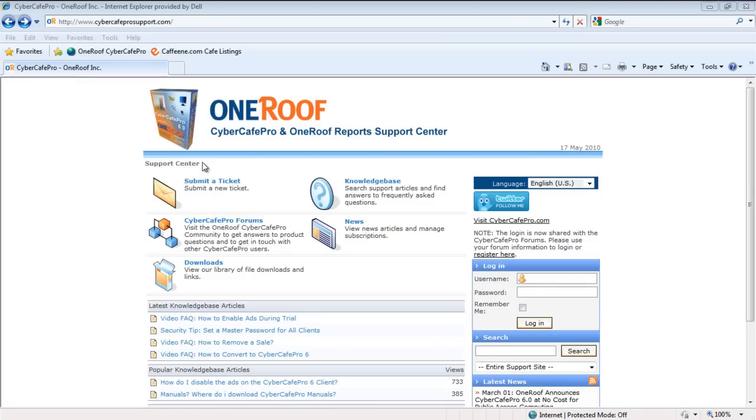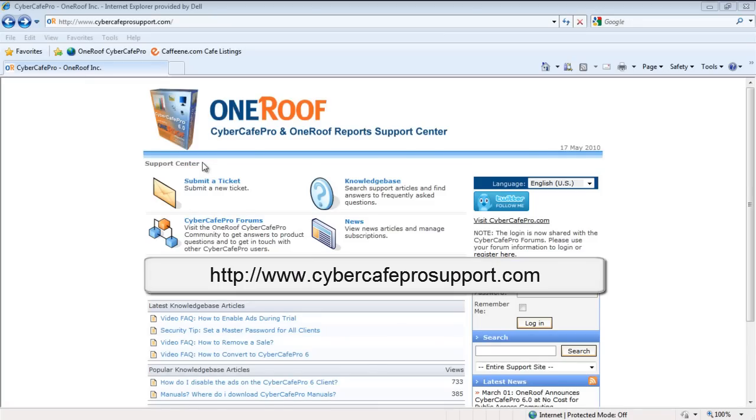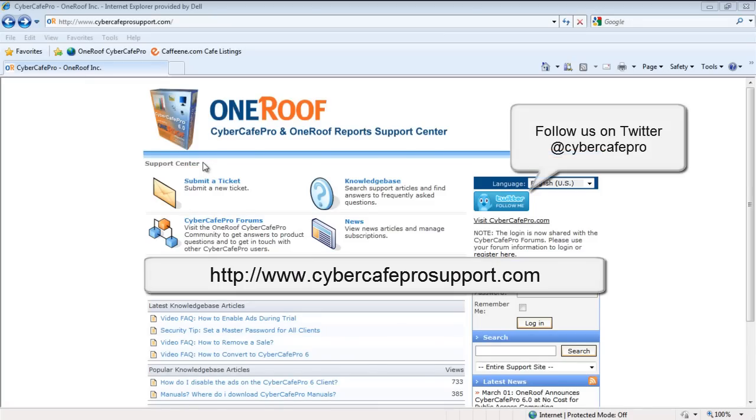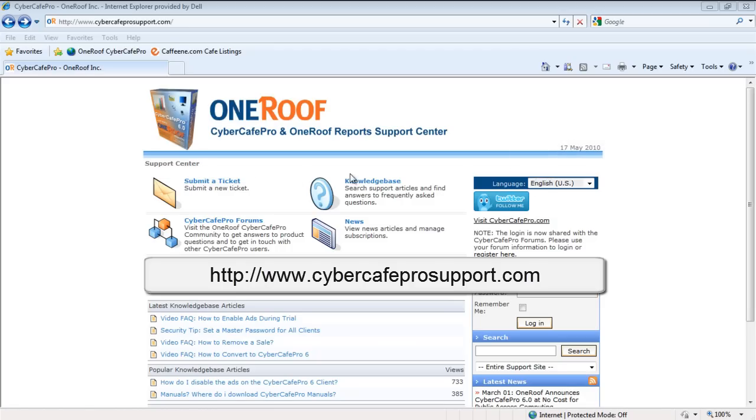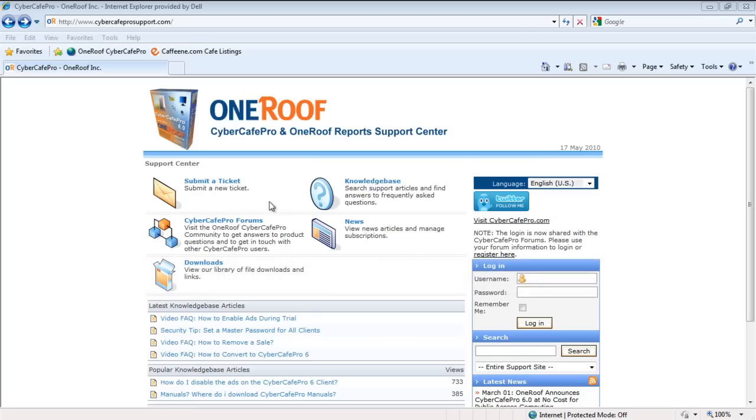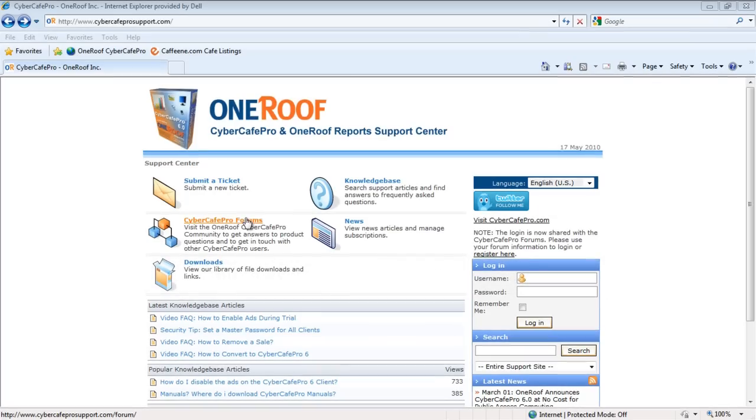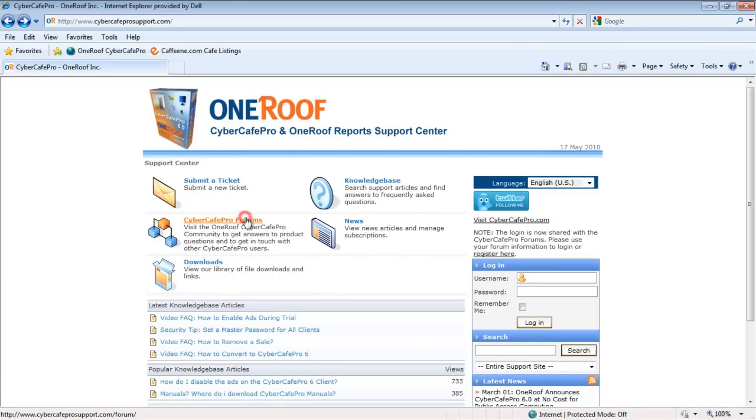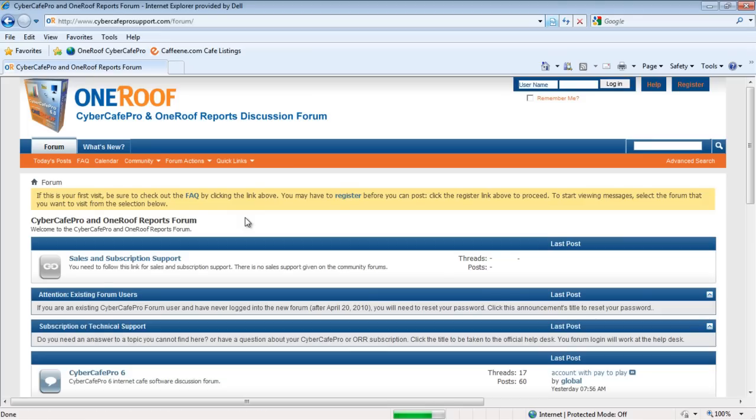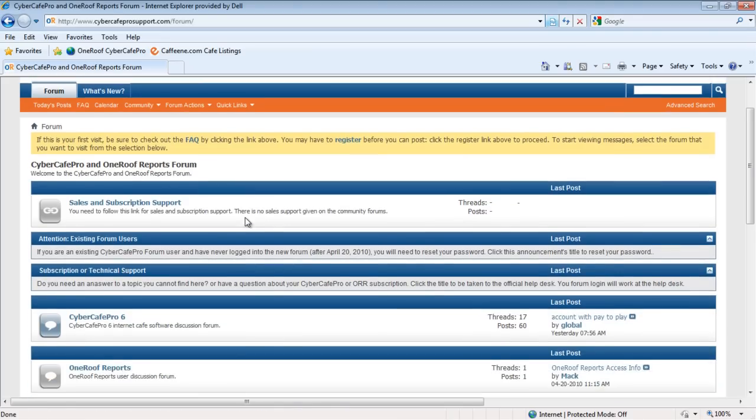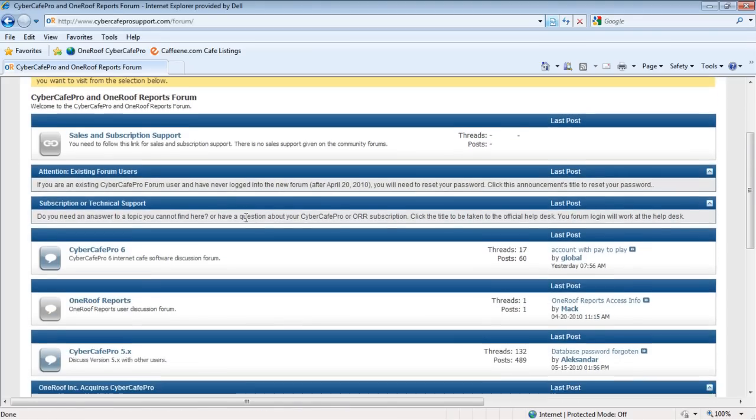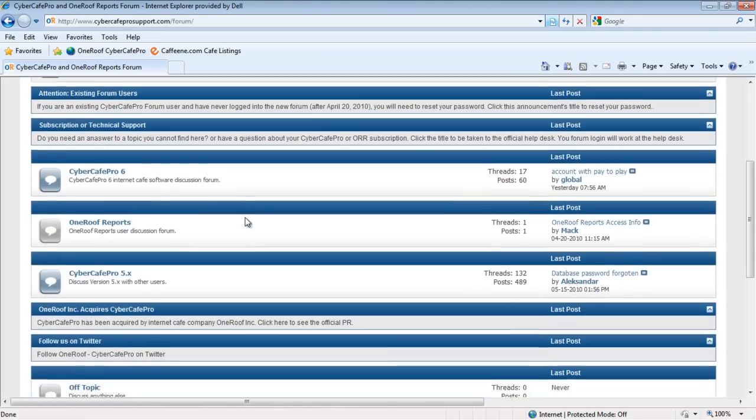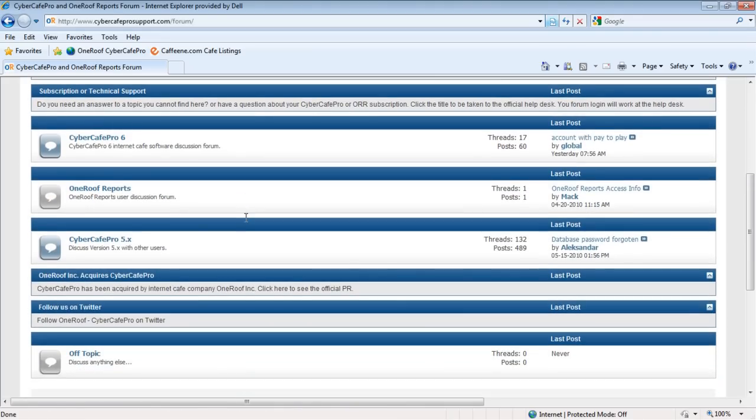If you have any further questions or would like to join our community of Cyber Cafe Pro users, join us at www.cybercafeprosupport.com. Here you can contact our tech support, check out our knowledge base, or interact with other Cyber Cafe Pro and One Roof Report users on our forums. Thank you for using One Roof Cyber Cafe Pro.